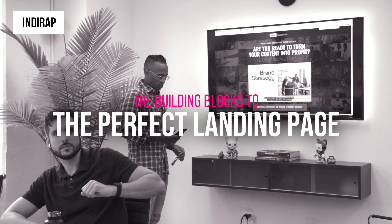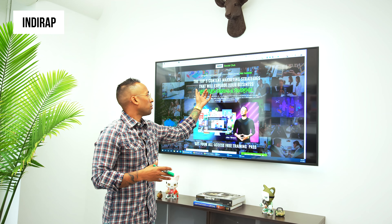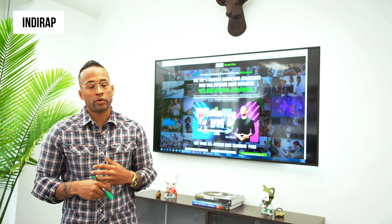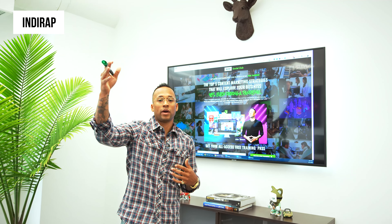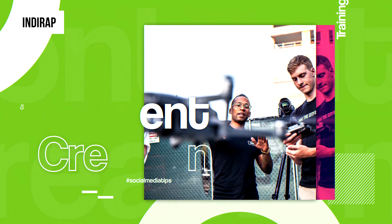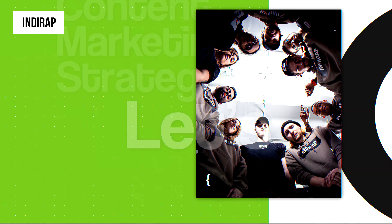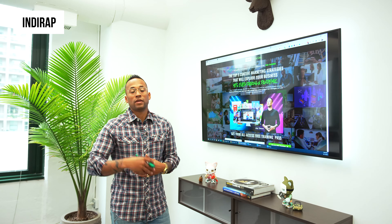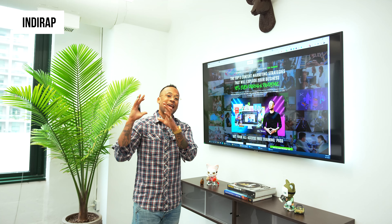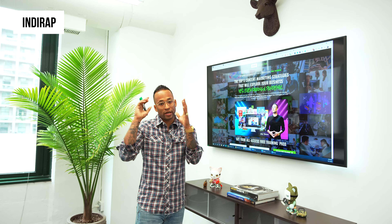I always lead with value. One of the paid ad funnels that we're running right now is 'The Top Five Content Marketing Strategies That Will Explode Your Business.' I shot this at the top of COVID — I came to my office and shot for two days straight. This is a seven-part series about the five elements of how you can use content marketing to explode your brand. I'm giving this away for free. So what I'm going to do right now is break down the elements you need on any good landing page for it to convert, as an extension of that ad you saw on your Facebook, Instagram, or YouTube.